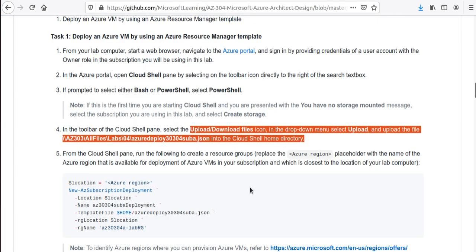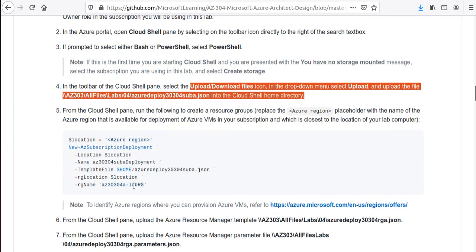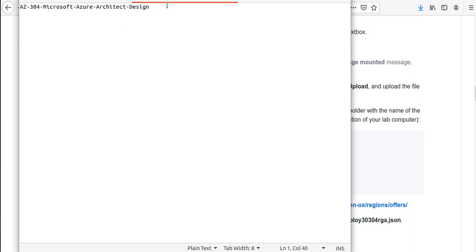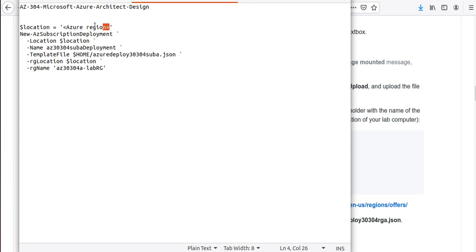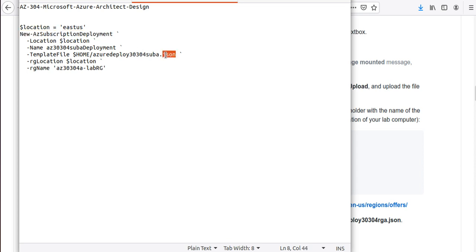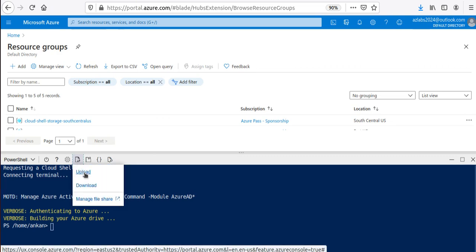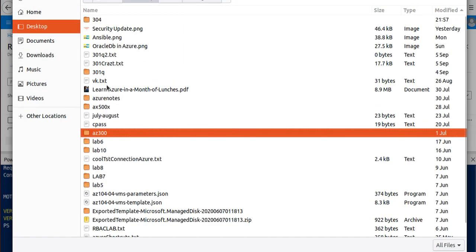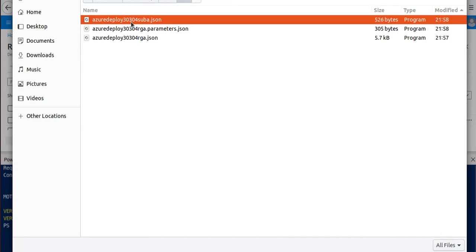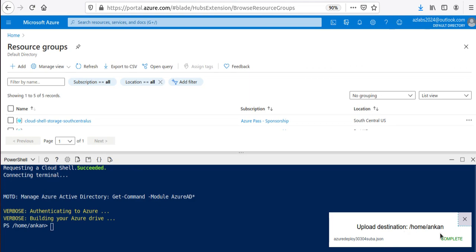Now we're going to upload the files and run the deployment command. This command uses New-AzSubscriptionDeployment, which you use when deploying from a template. You provide the template file from your home folder, the location, and the resource group that will get created. Before running it, click the Upload/Download files button, click Upload, navigate to the desktop folder '304/04', and upload all three files.